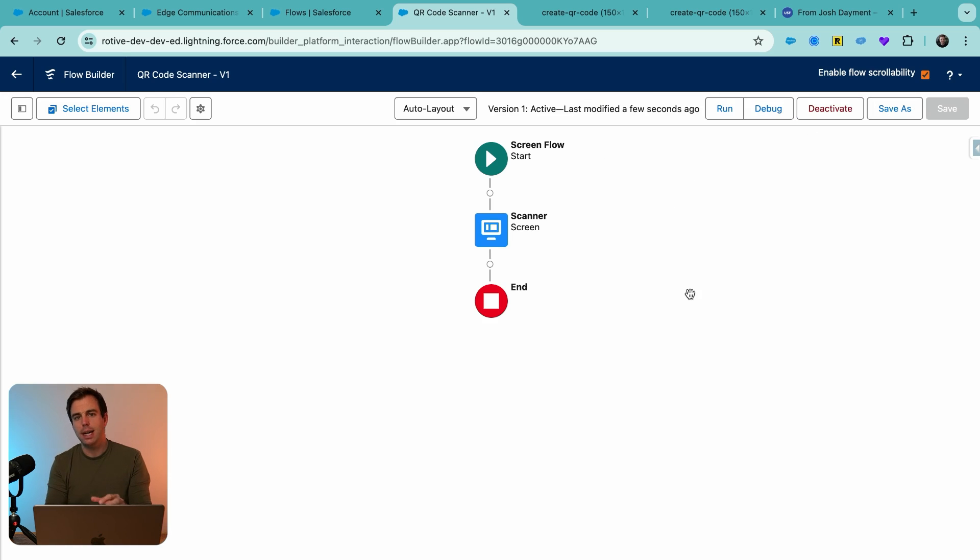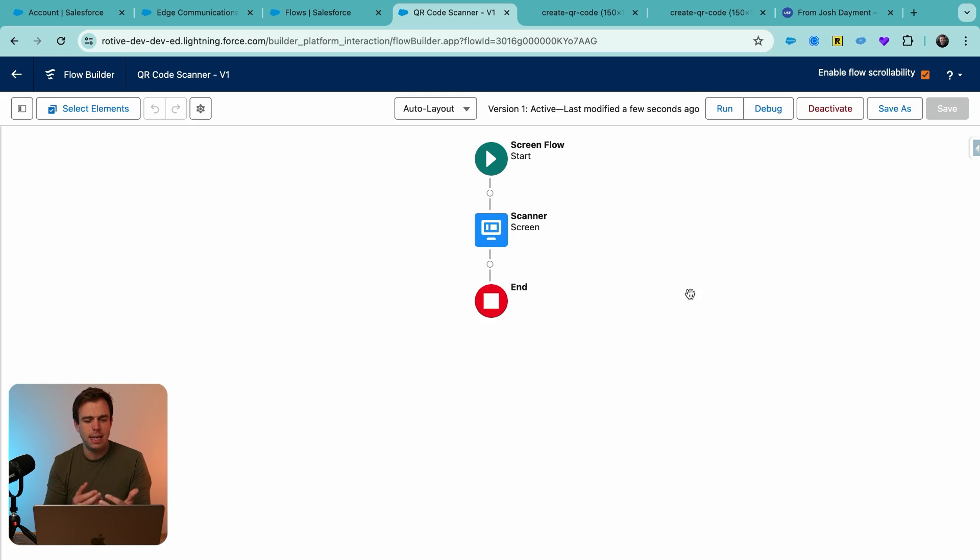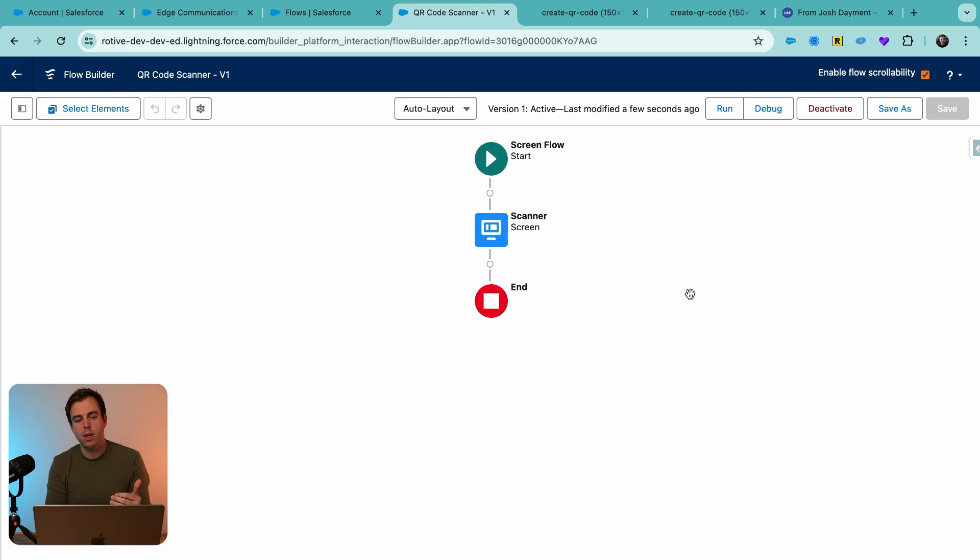This is a tough one to debug because I don't have a camera connected to my computer. That's going to make it easy for the scanner to use. So instead I'm going to use this on my phone on the Salesforce app, because that's probably where I'd want a scanner anyways.